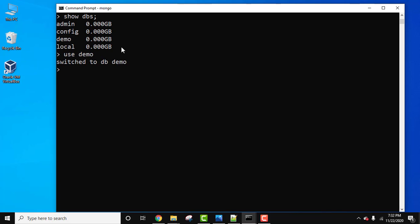use the show collections command. Let's type show space collections and press enter. Here it is, all our collections: client, department, and employee. We already inserted records. Let us see the record, that is the document, of any of